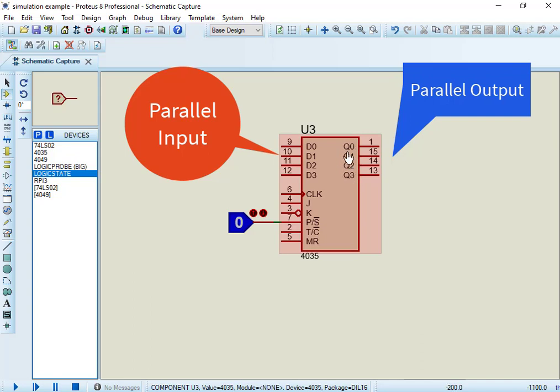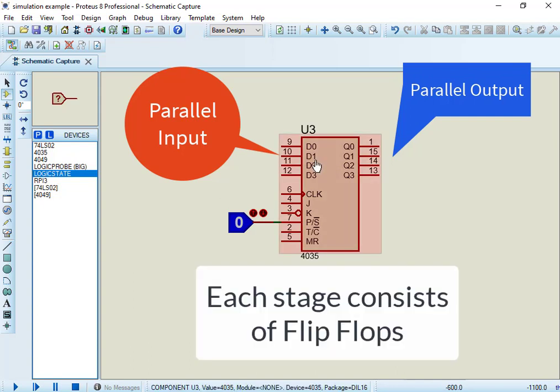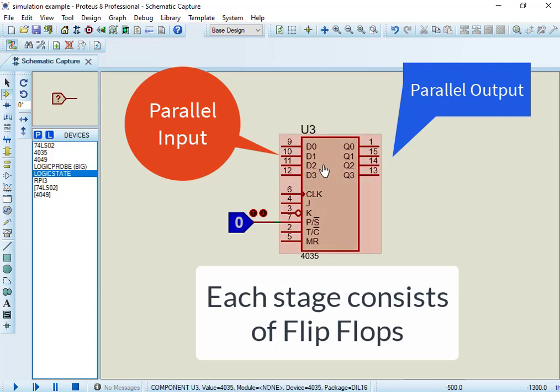Data shifts on every positive edge of the clock. Each shift register stage consists of D flip-flops which connect in series with each other. This IC is used for data storage or shifting of data as it is a shift register IC.